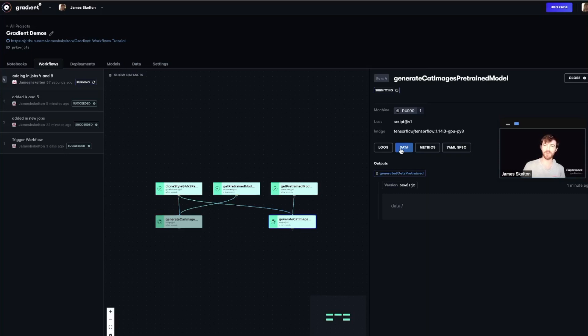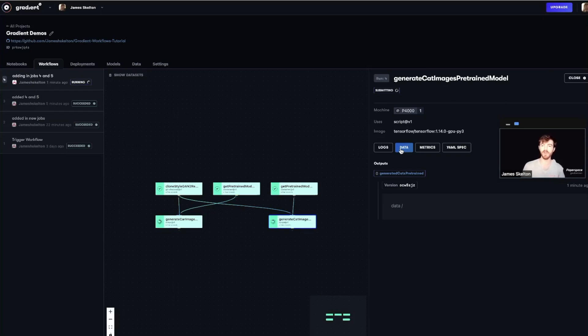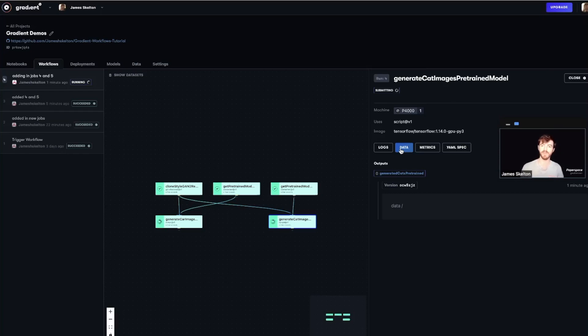And with that, we will wrap up our tutorial series on getting started with gradient workflows. By now, you should see how to work with the prefabricated templates and know how to write your own YAML scripts to create your own customized tasks within workflows. Be sure to try out some of our other templates like the awesome Adora web app to round out your experience and get the most out of using workflows.